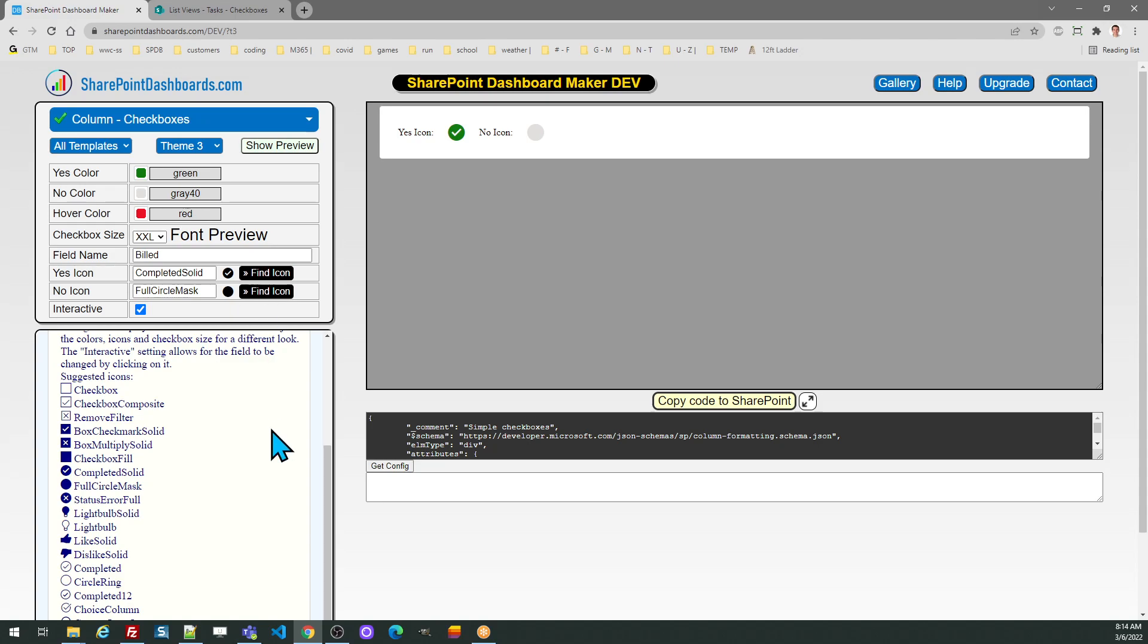Once everything looks how you want in the template tool go ahead and click the copy code button.